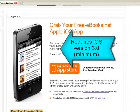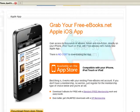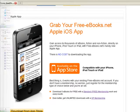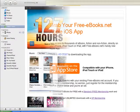First, you must be running iOS version 3.0 or later on your phone in order to use the application. So, if you haven't updated your software, you'll need to do that prior to downloading the app.